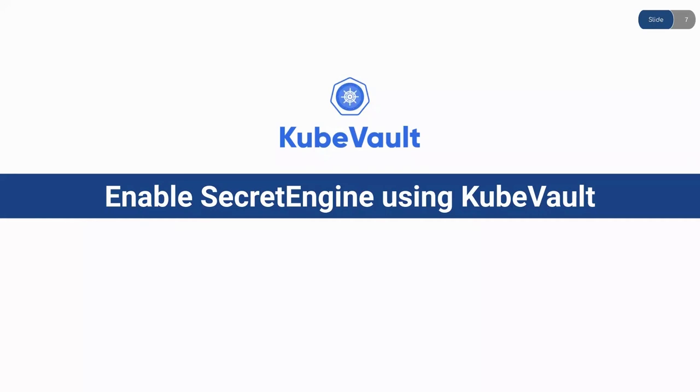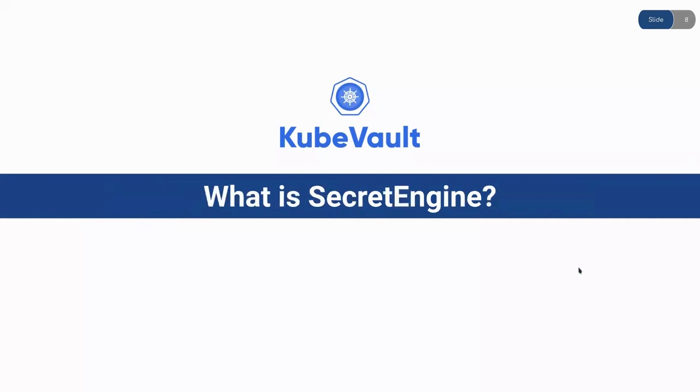So what is Secret Engine? Secret Engine is a Kubernetes custom resource definition which is designed to automate the process of enabling and configuring Secret Engine in Vault in a Kubernetes native way.